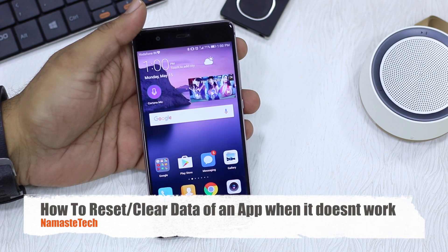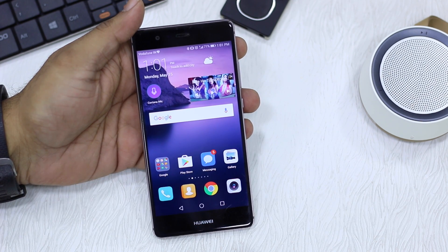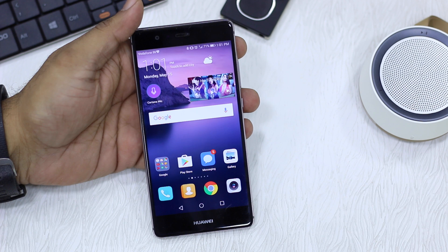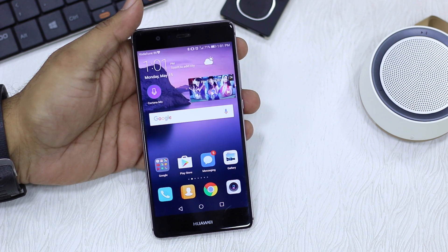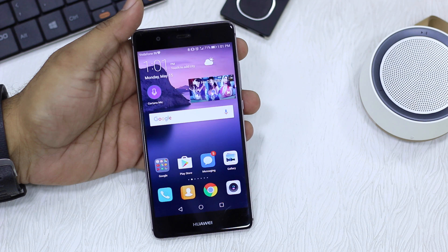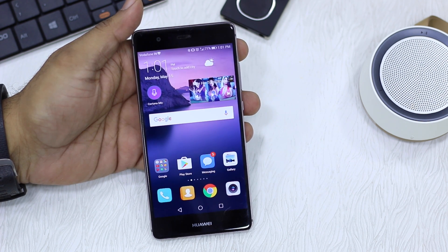Have you ever faced a problem where apps don't work on your Android phone? The issue could be anything — from a white screen, app not loading, or just crashing. And the only option that seems available is reinstalling the app. Now reinstalling a small app is not a problem, but if an app is like 70 or 80 MB, it becomes a lazy problem.